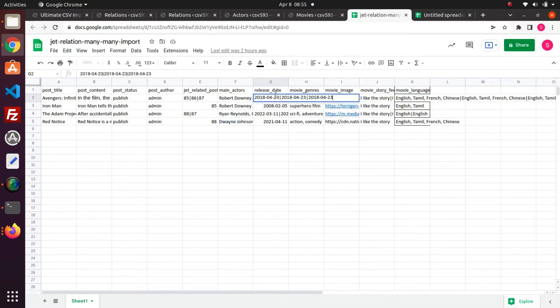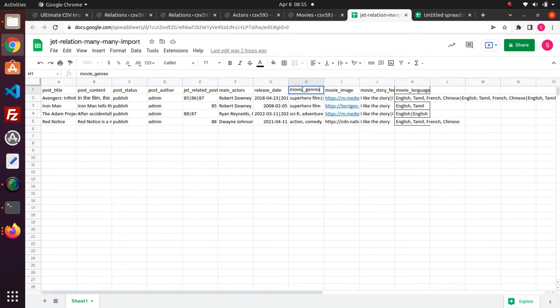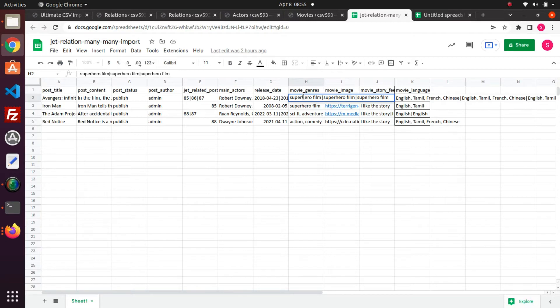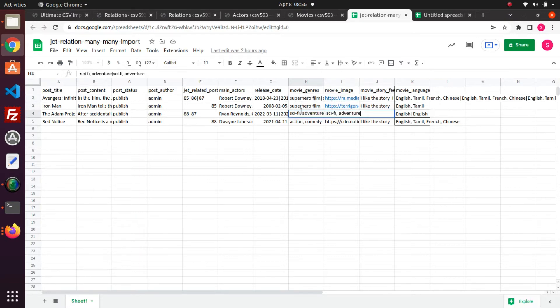In the release date field, I have mentioned the movie release date. In the movie genres field, I have specified the movie type. This is a checkbox field. If you want to specify multiple values, then you can separate it with the comma separator.